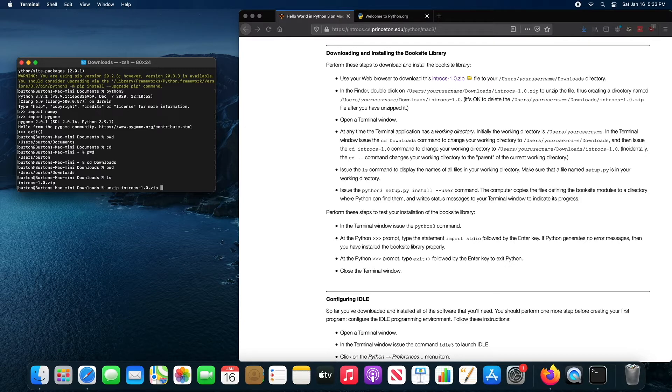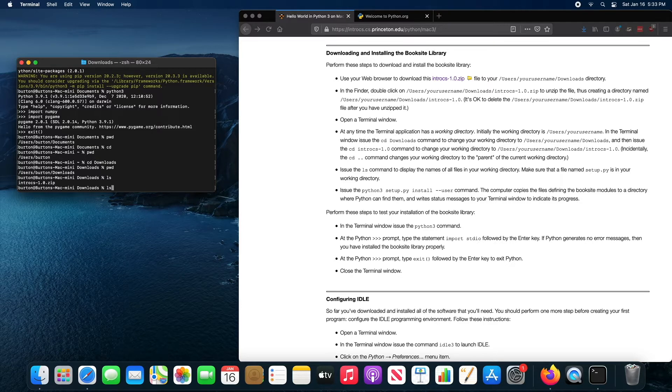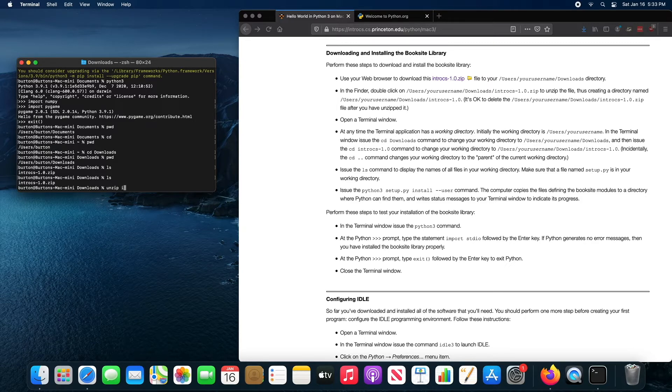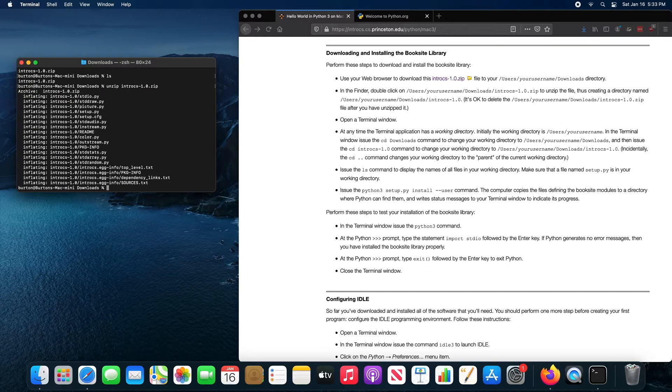If I just list the contents of the directory, there's only one file here. So if I want to unzip that one file, I can just type I tab and it will complete the rest of the name. Press enter and it will extract the files.